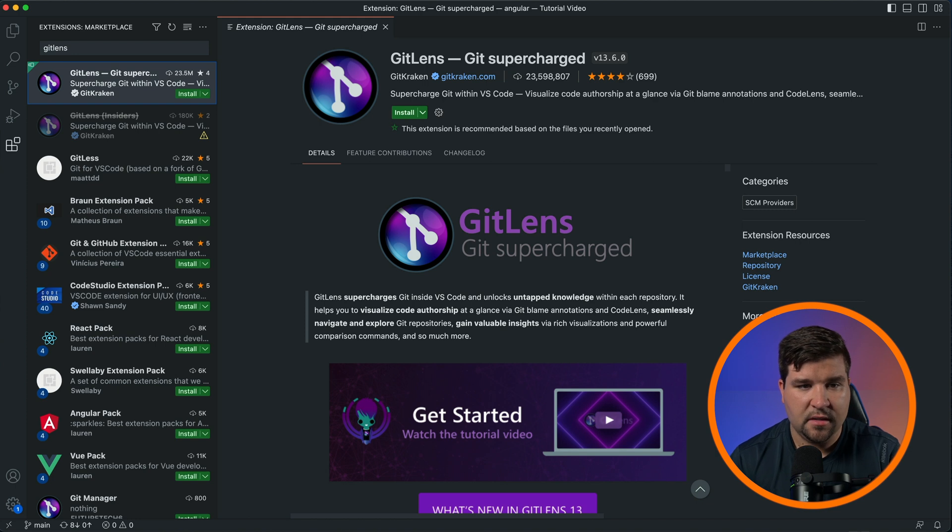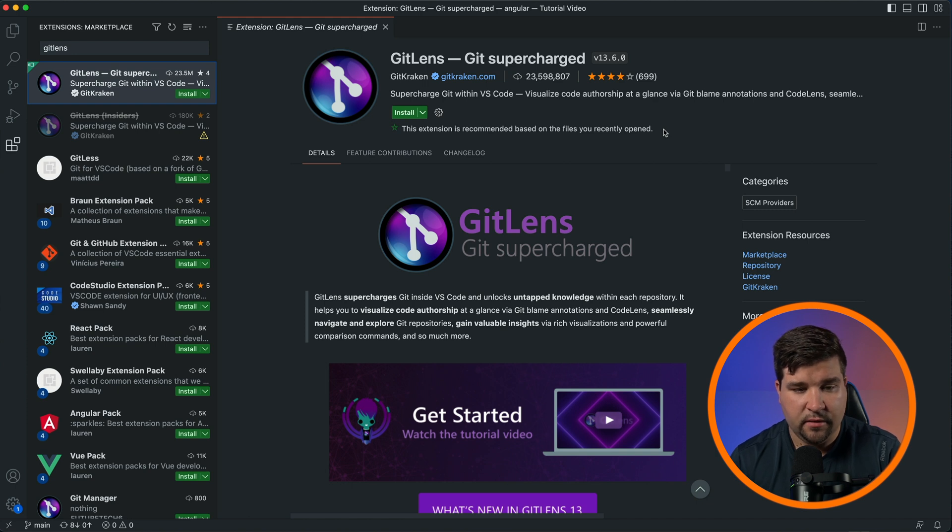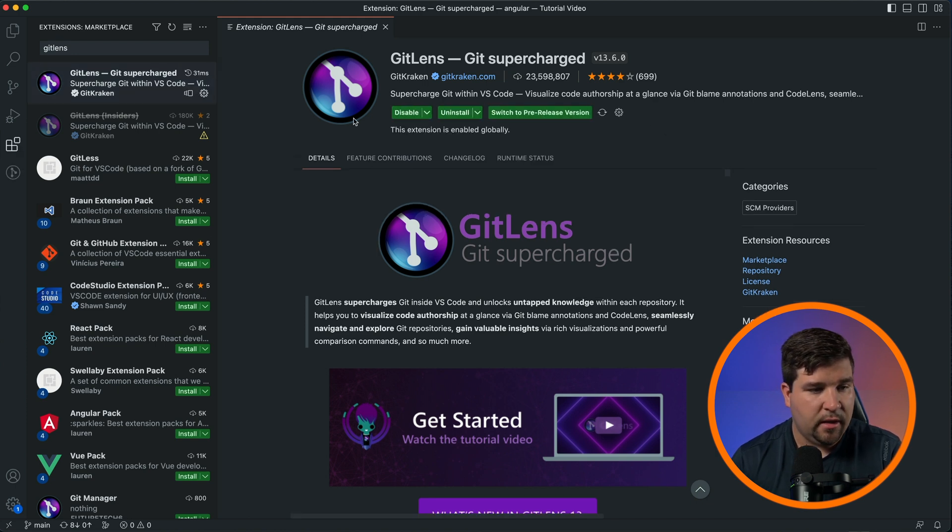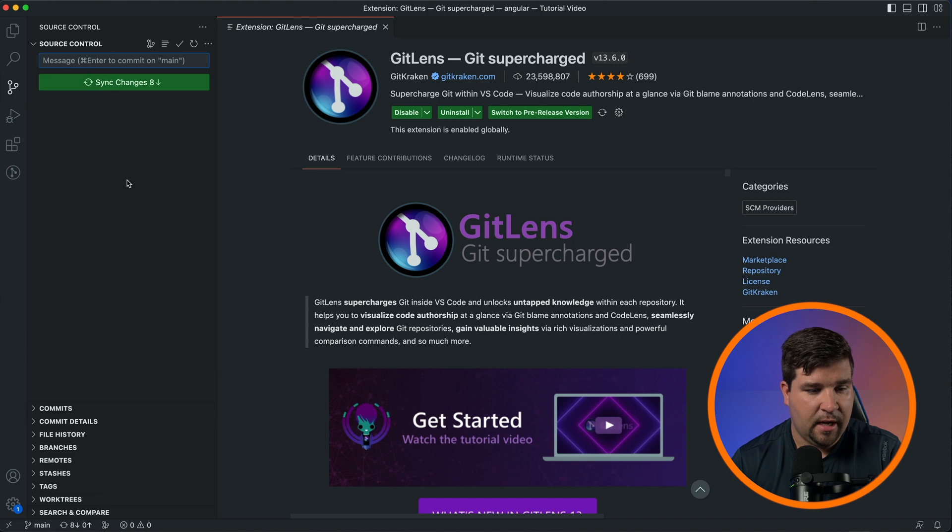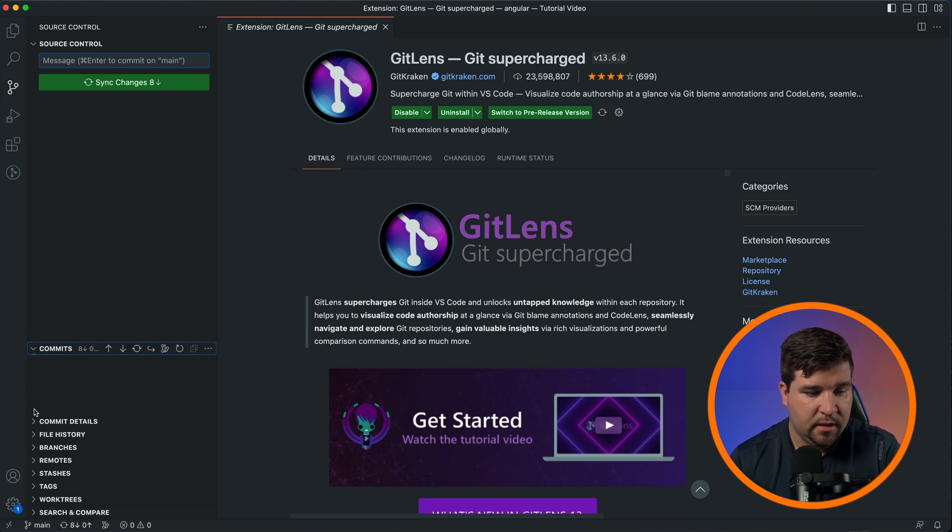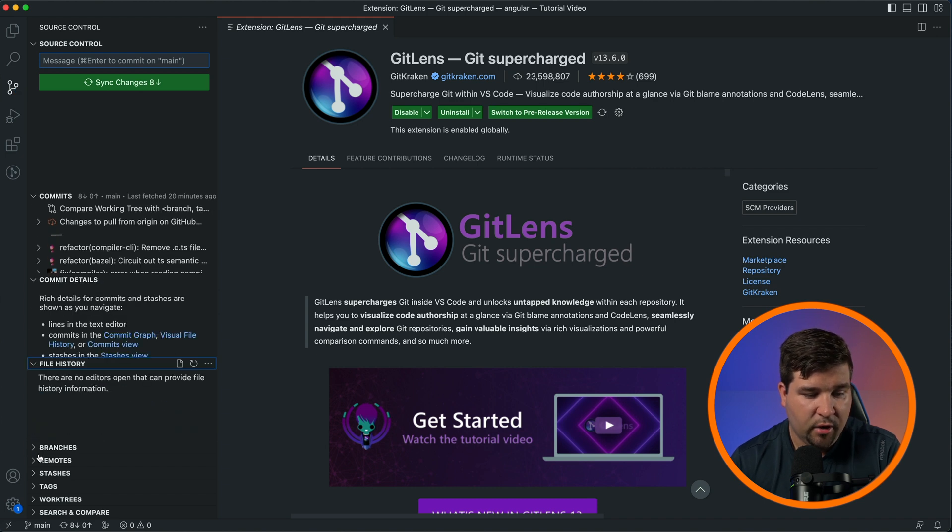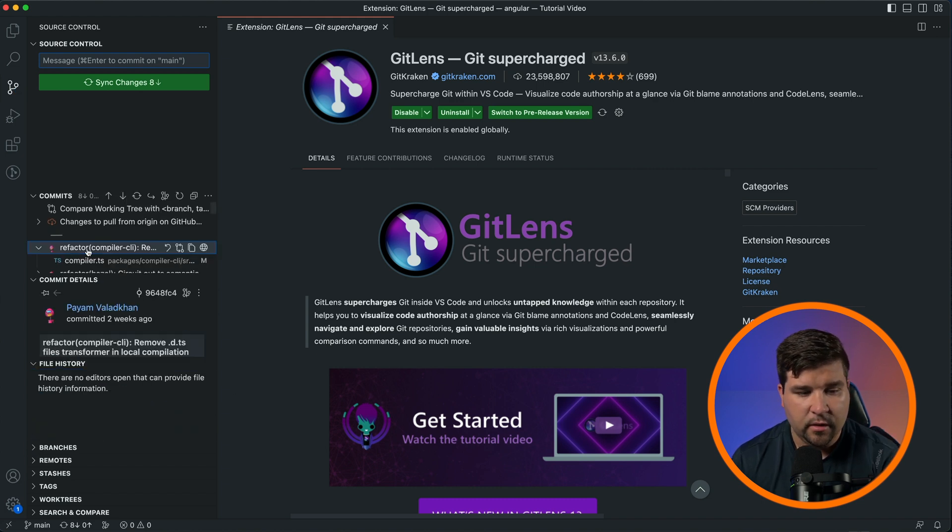Okay, let's start things off with our first plugin, Git Lens. Git Lens adds a ton of Git features to VS Code. Once you install the plugin and come to the source control tab, you'll see that it gives you a bunch of different views like commits, commit details, file history, branches, remotes, and so on. When you click on